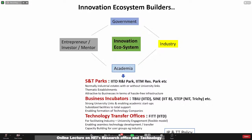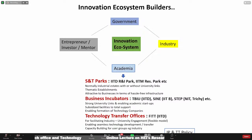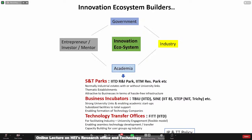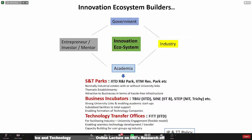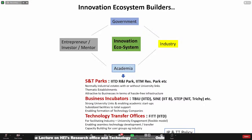I'll discuss a little later why this was done through an SPV. The innovation ecosystem has four major actors: the government, academia, industry, and entrepreneurs or the startup ecosystem. The various institutional mechanisms include science and technology parks, business incubators, and technology transfer offices. The prominent examples I'm giving include IIT Delhi's research park, IIT Madras research park. IIT Delhi was amongst the earliest in the country to establish a business incubator.